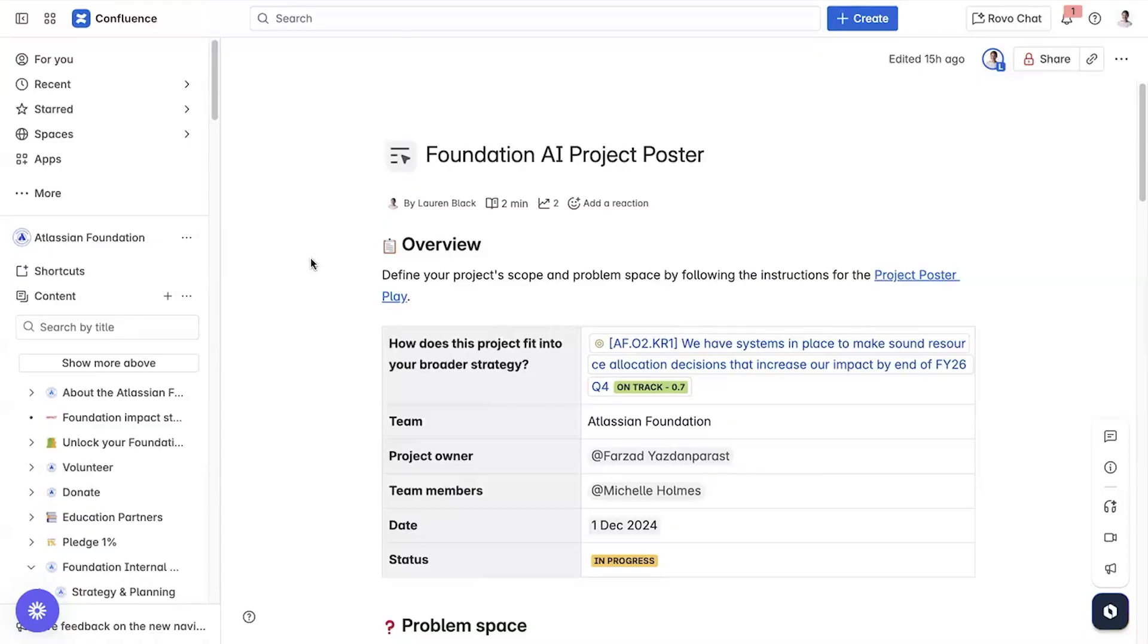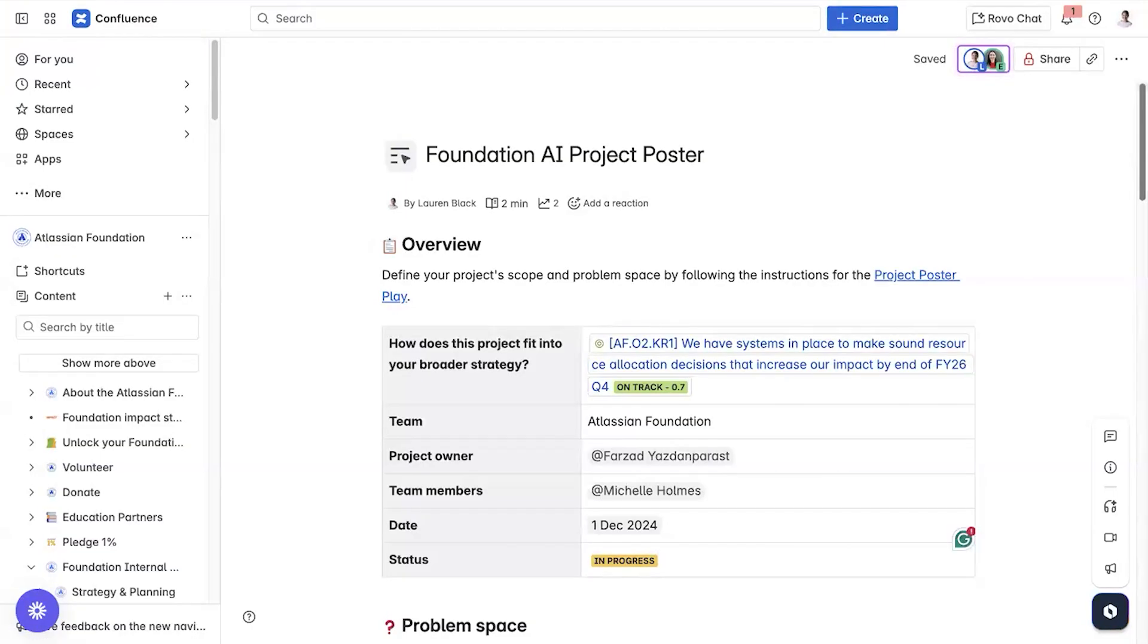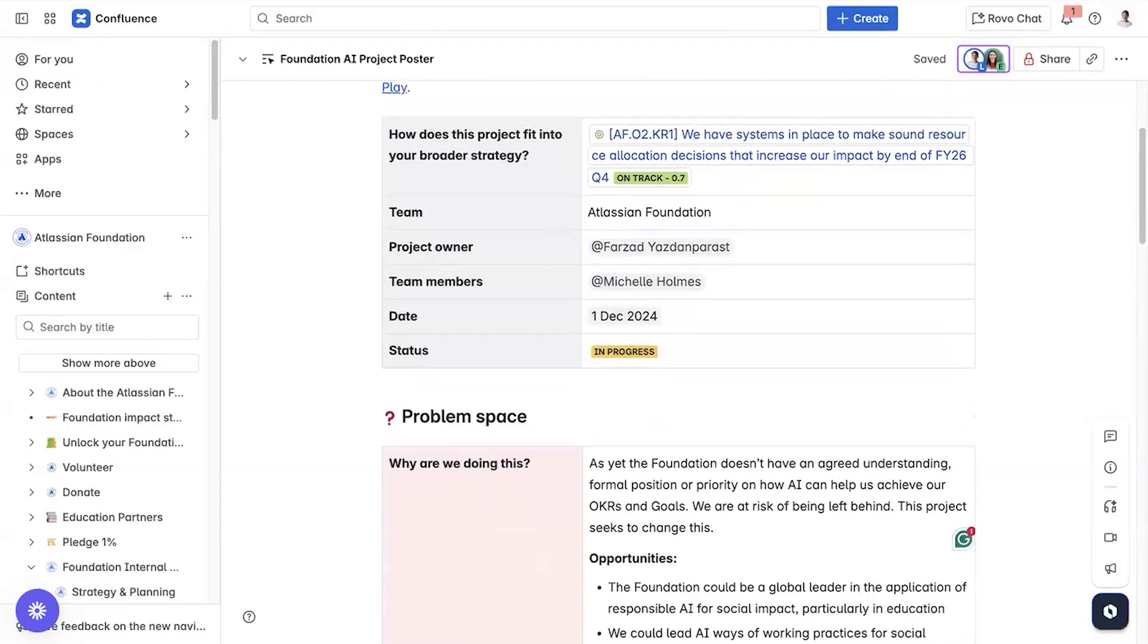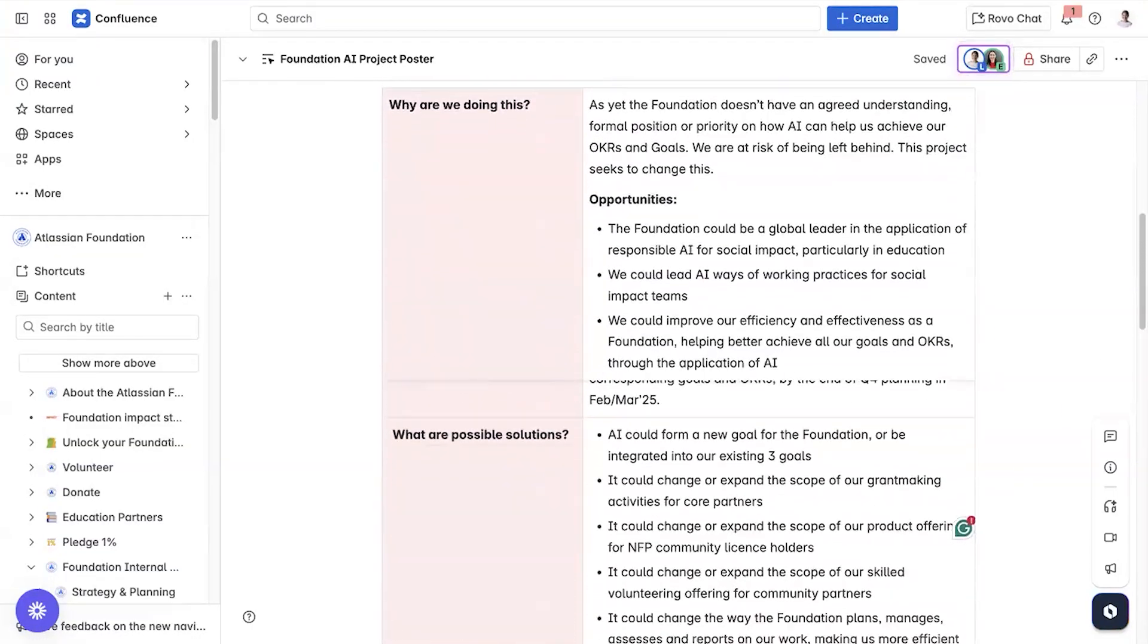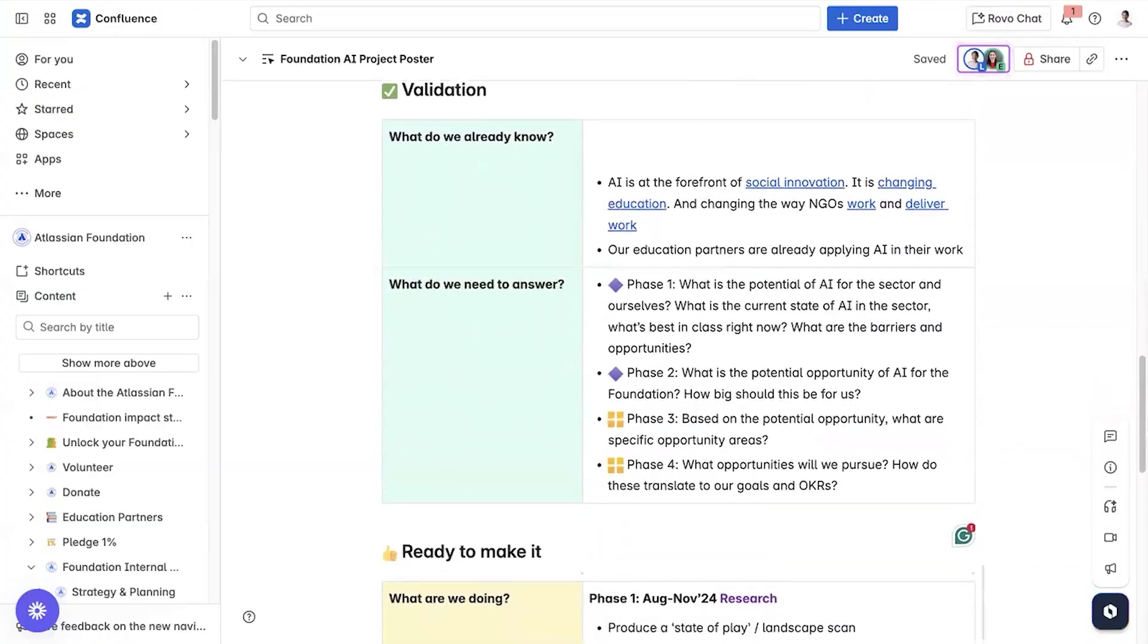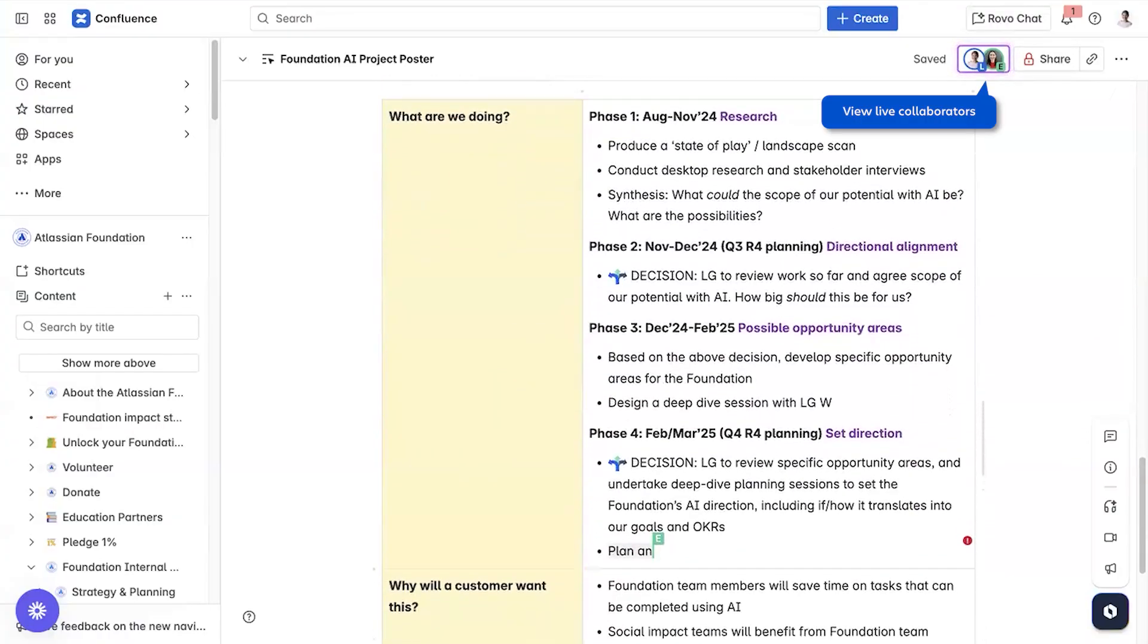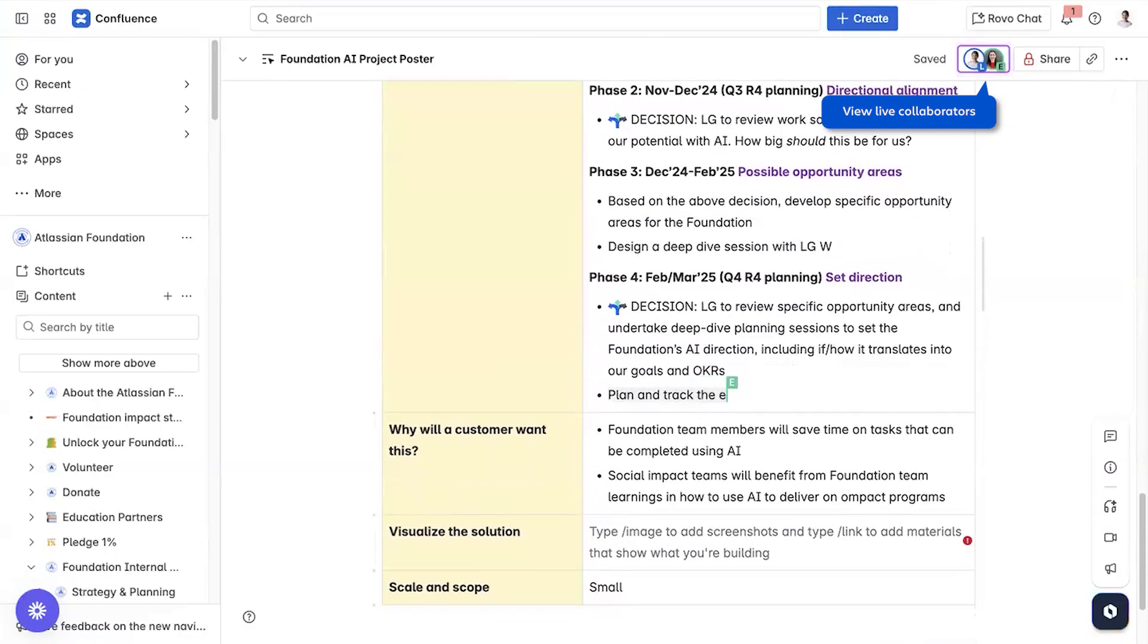We kick off every project with a Confluence project poster. You can access templates for this here or on the left sidebar. It includes an overview and questions to uncover important context. The project team collaborates to put these together. One of my teammates is actually editing the page now.